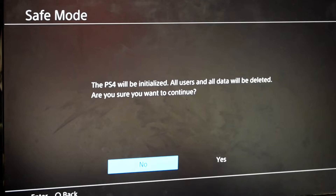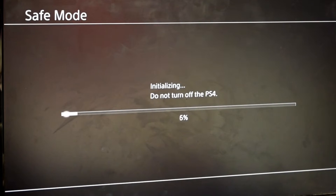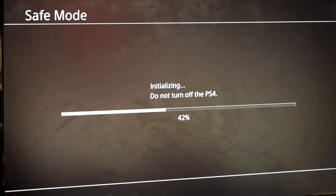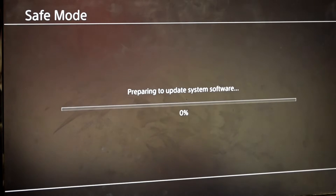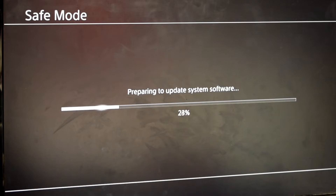Place the file under the PS4 folder under UPDATE on the USB, then plug it in and boot into safe mode. To boot into safe mode, hold the power button until you hear a beep, keep your finger on the button until you hear a second beep, and it'll boot into safe mode. Then you'll have the option that says 'Do you want to reinstall?' — you can say yes.